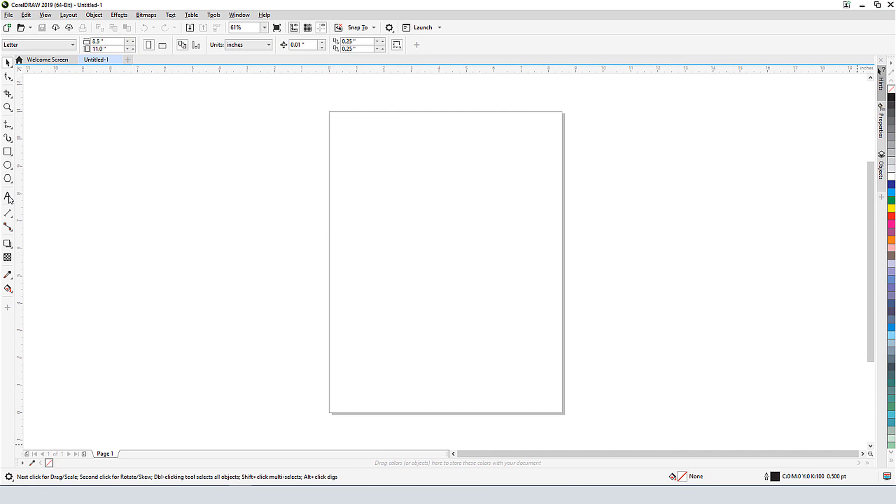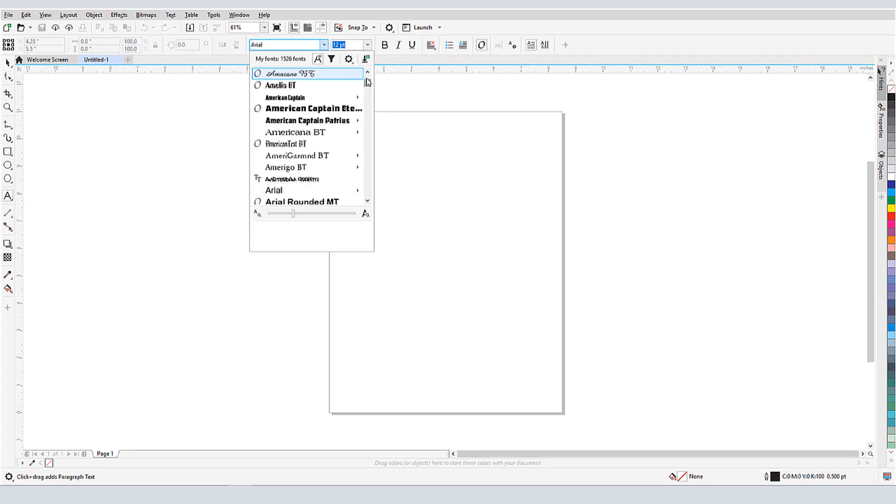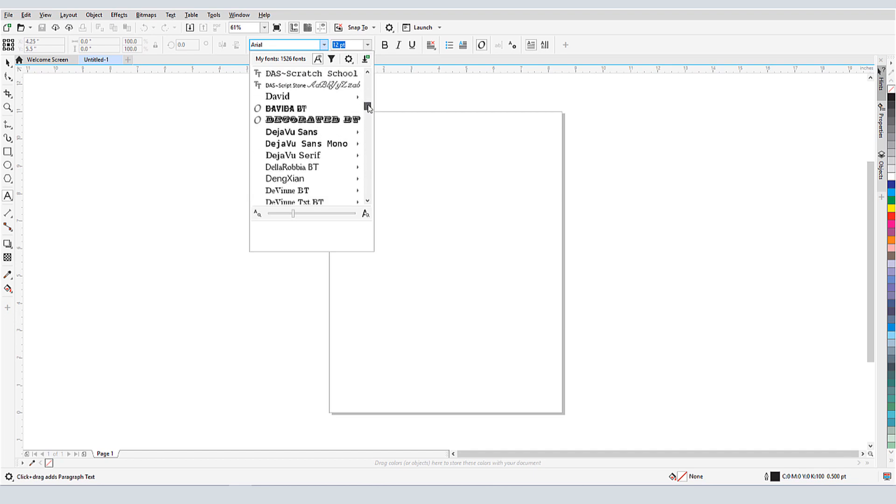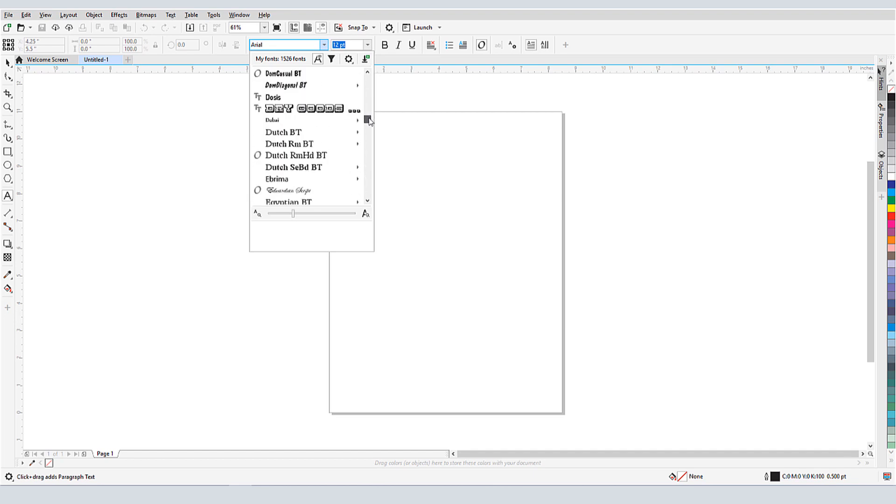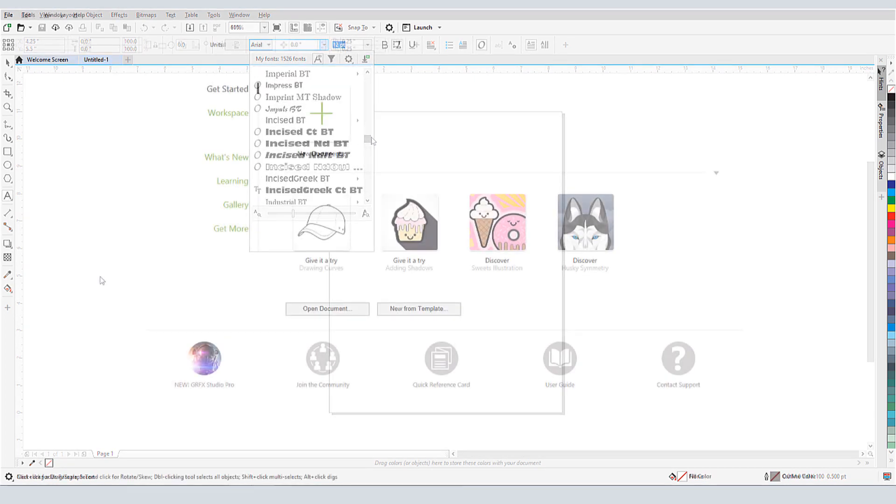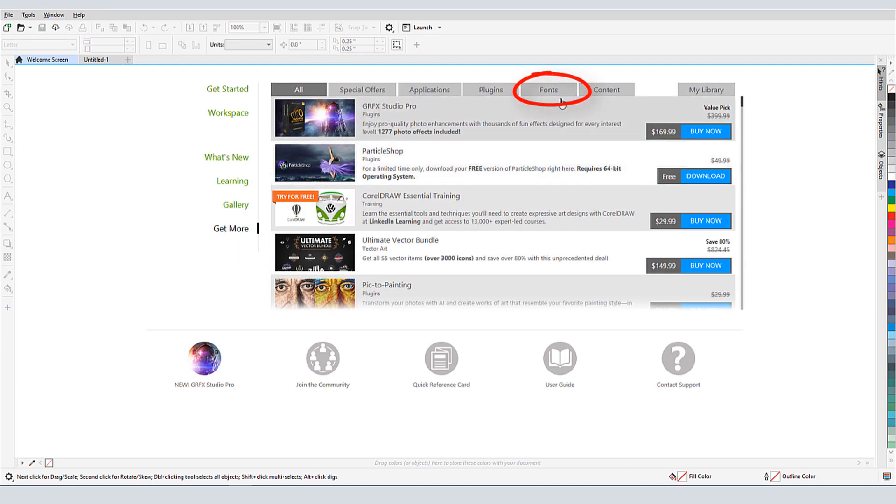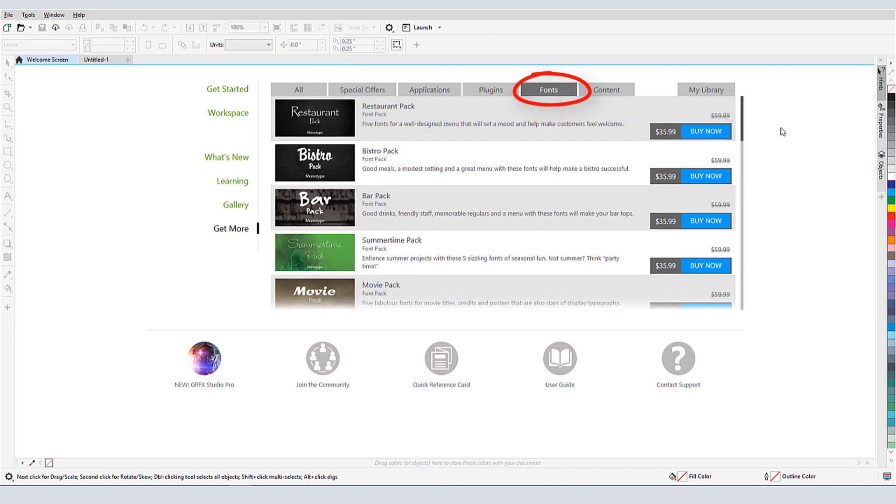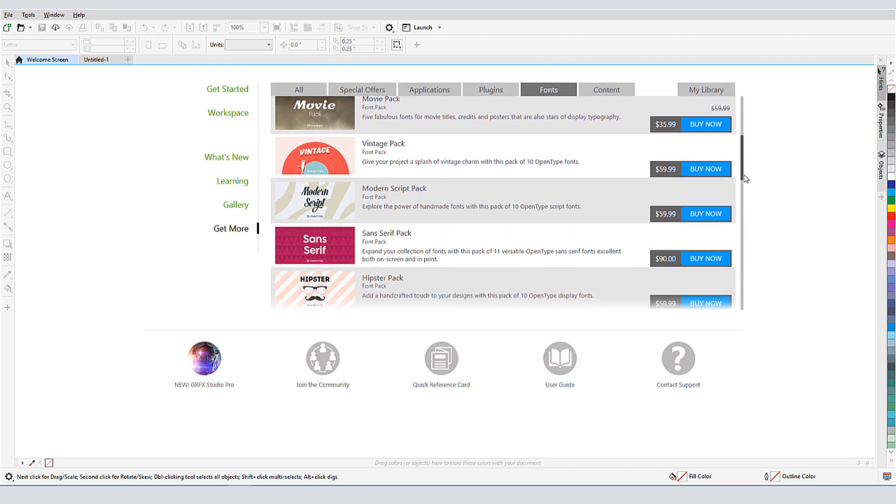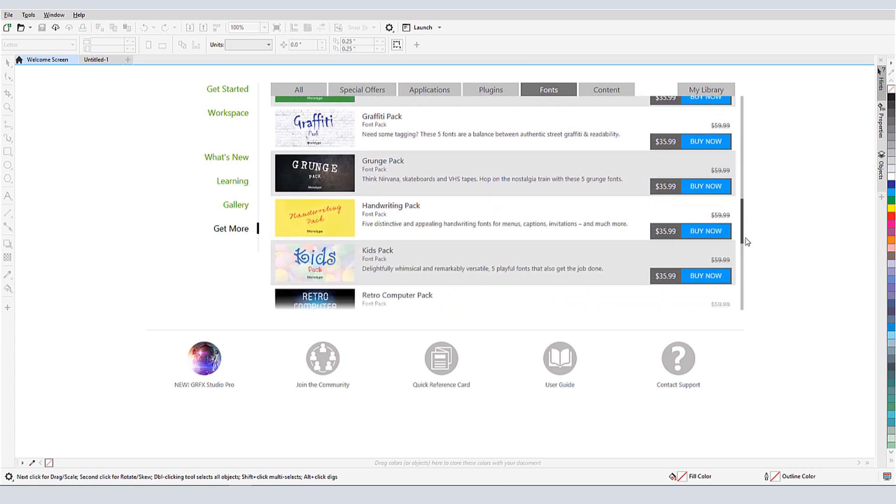As discussed in previous tutorials in this series, you probably have hundreds of fonts on your computer. Some were included with Windows, others may have been added when installing other applications, and others may have come from font websites. From within CorelDRAW, the Get More link has a fonts page from where you can bring in a wealth of additional fonts, some for free and some for purchase.